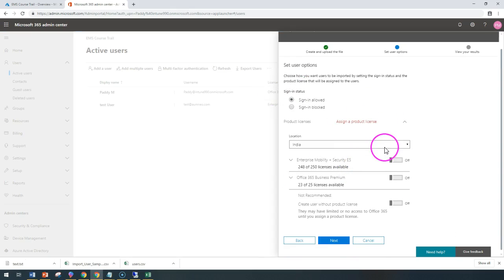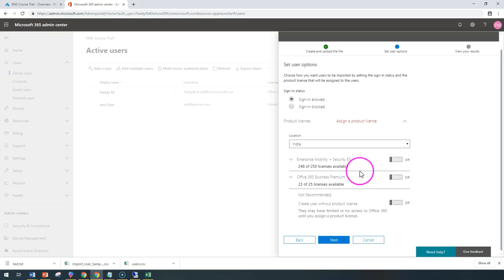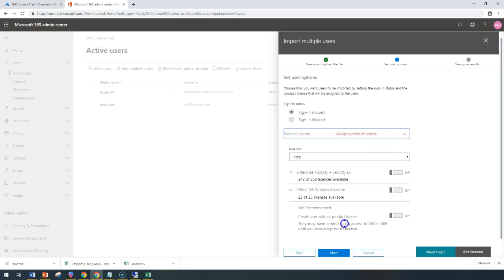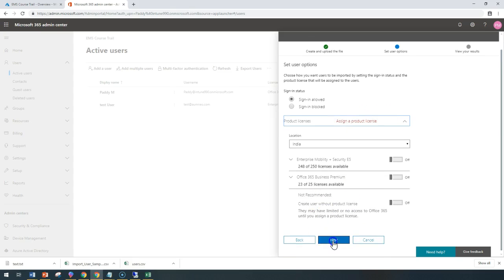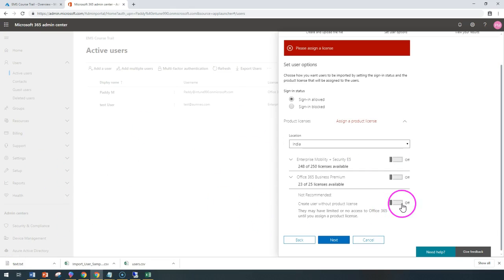And this is where we can assign the licenses. So in my case, I don't want to assign licenses, but I want to continue with create user without product license option to be taken. Sign in is allowed at this point of time, but I'm not going to assign any of the licenses because I would be showing this later point how to assign for each user.